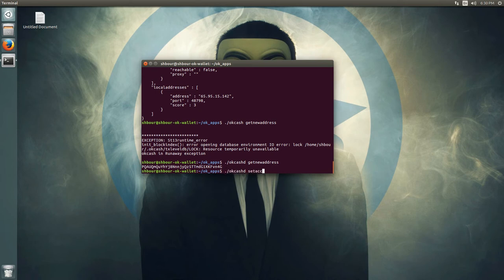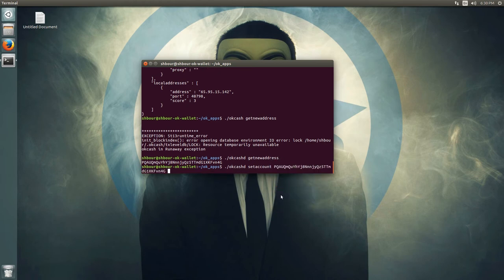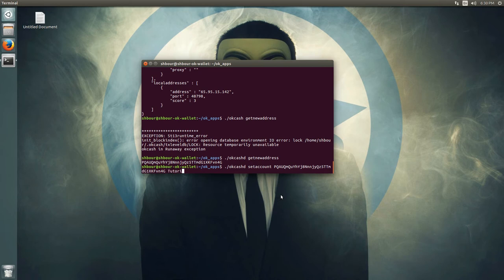You can also use okcashd setaccount with an address followed by an account name — for example, 'tutorial' — to label that address.